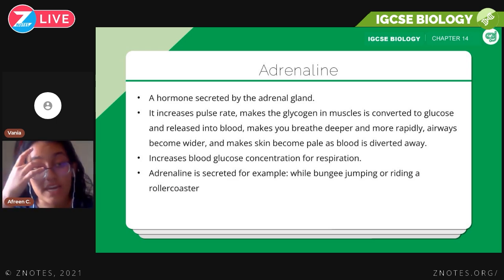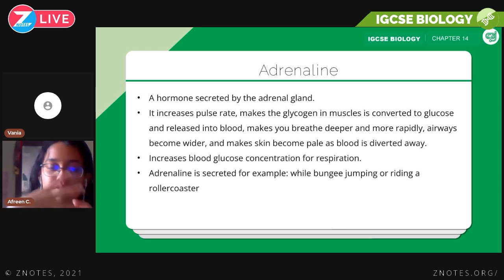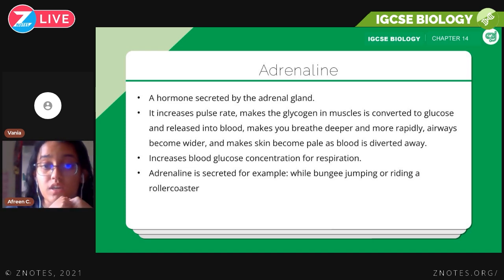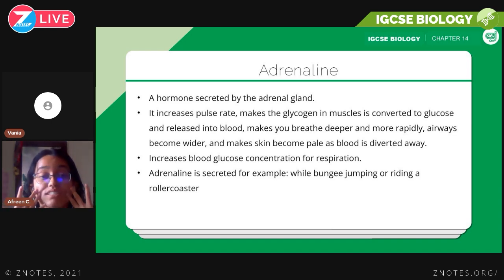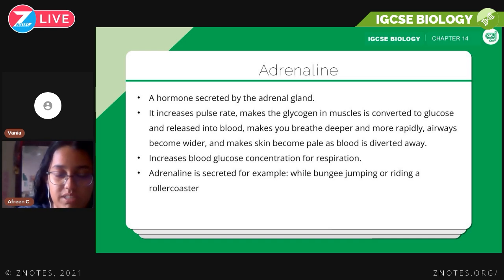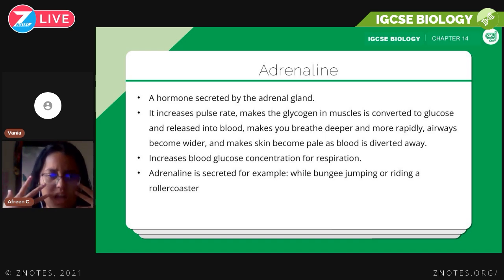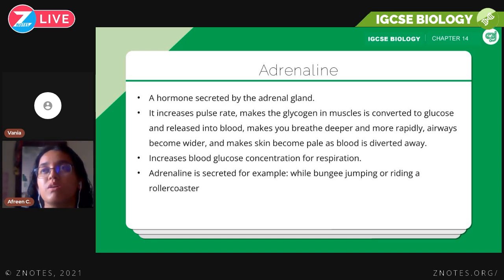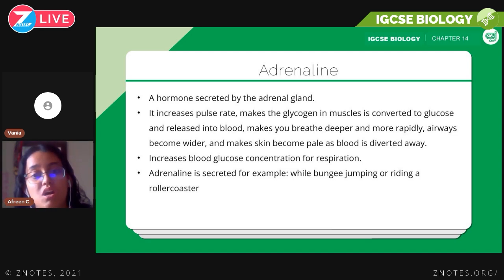Adrenaline is a hormone secreted by the adrenal gland. It increases pulse rate, makes glycogen in muscles convert to glucose so cells have more energy, causes deeper and more rapid breathing, widens the airways, and makes skin pale as blood is diverted away to areas more likely to be used — such as muscles. You need to know these effects: increased pulse rate, glycogen-to-glucose conversion, rapid breathing, and blood diversion. Adrenaline is secreted during activities like bungee jumping or riding a roller coaster.